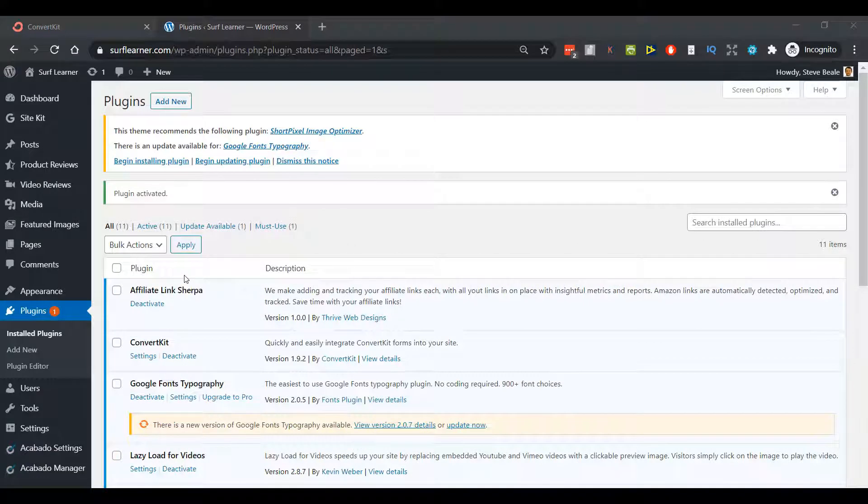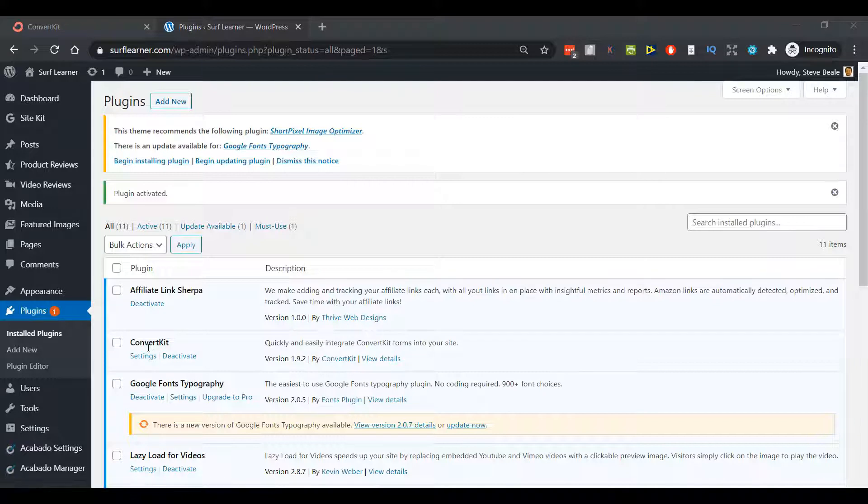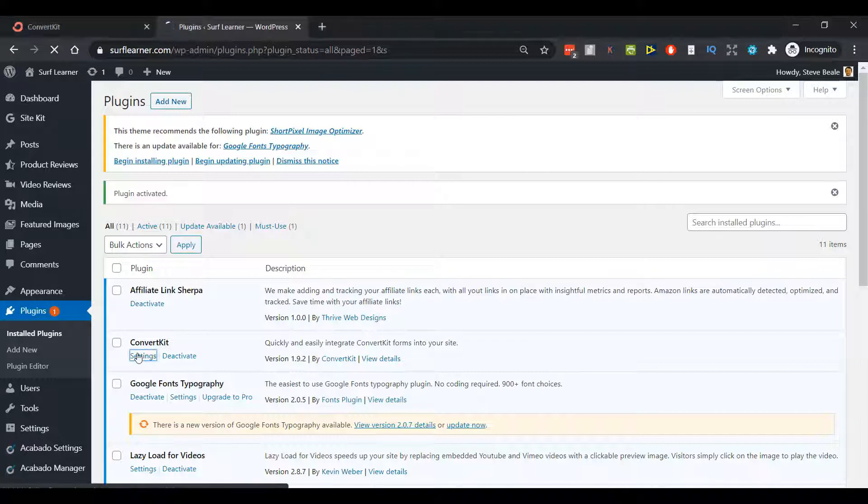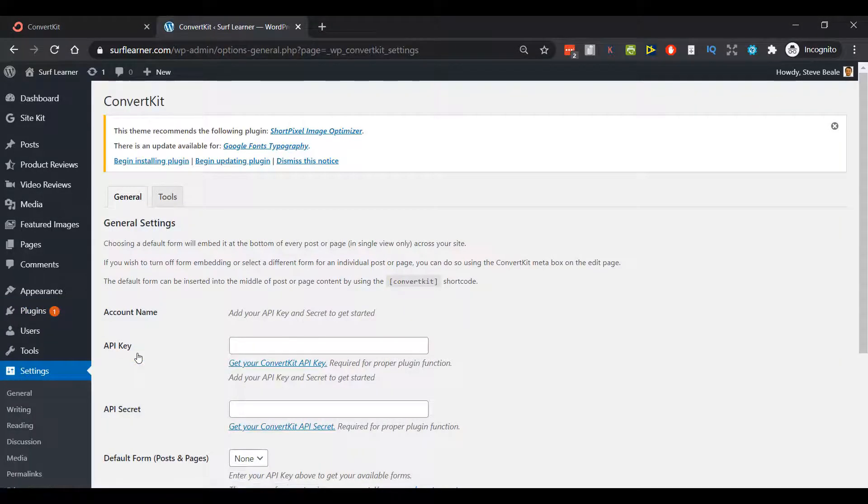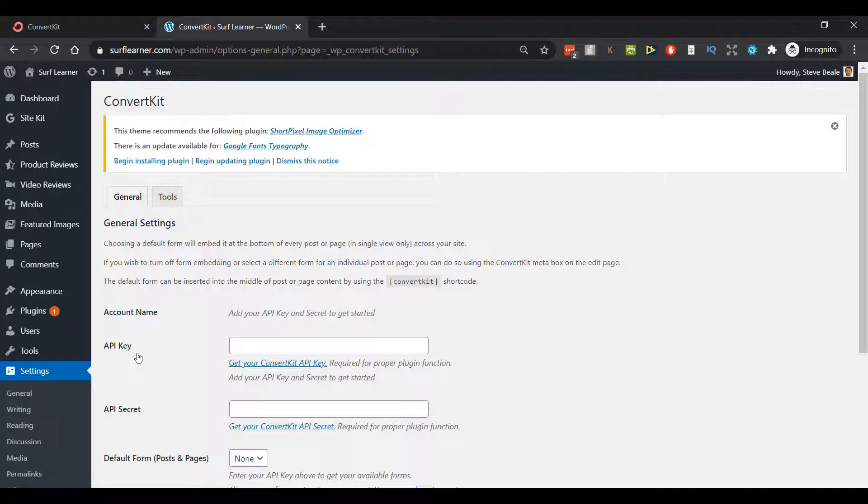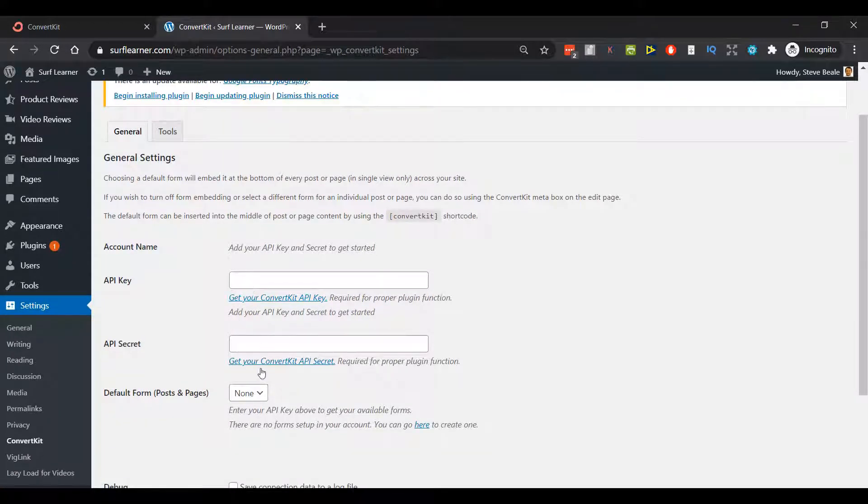It's gone through to my list of plugins, so so far so good. You can see down here version 1.9.2. I'll click Settings and these are the two key things we need to get ConvertKit up and running: an API key and an API secret.